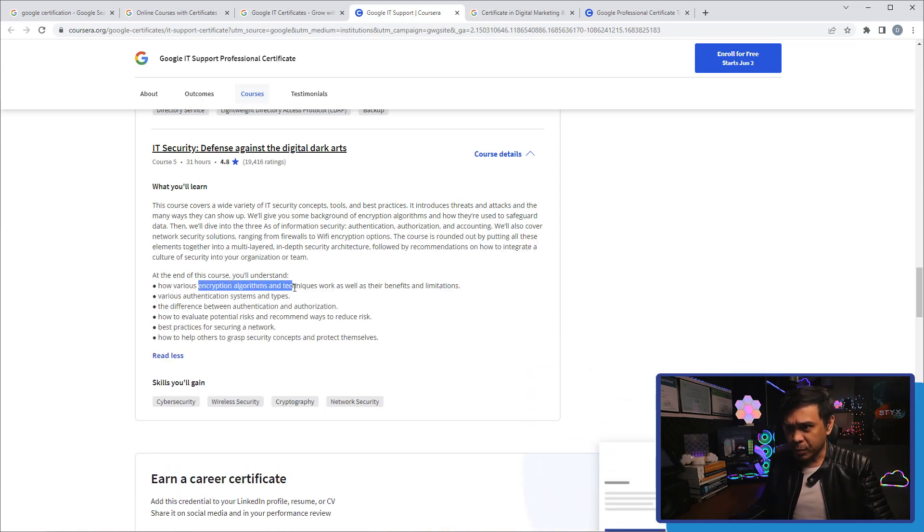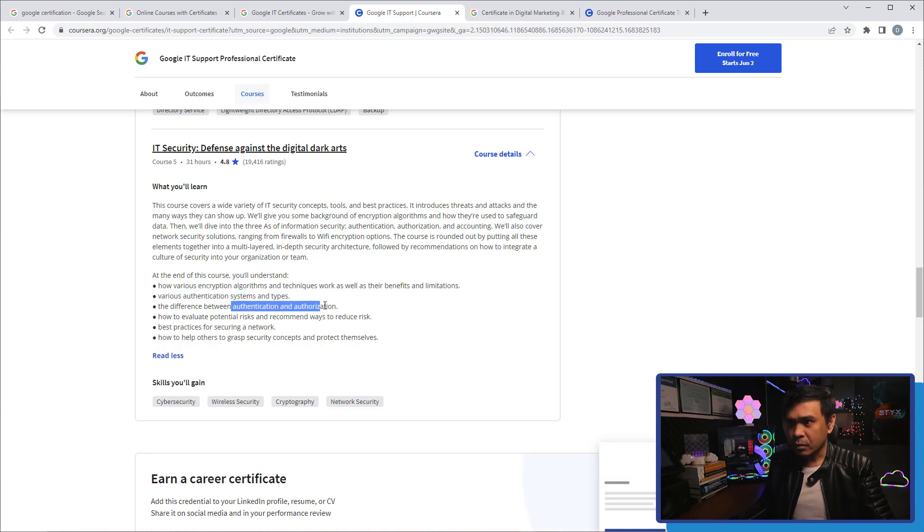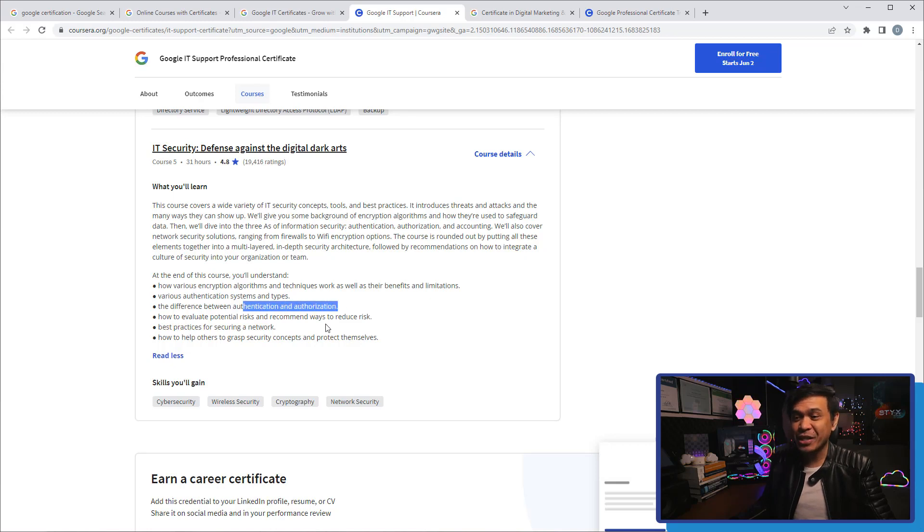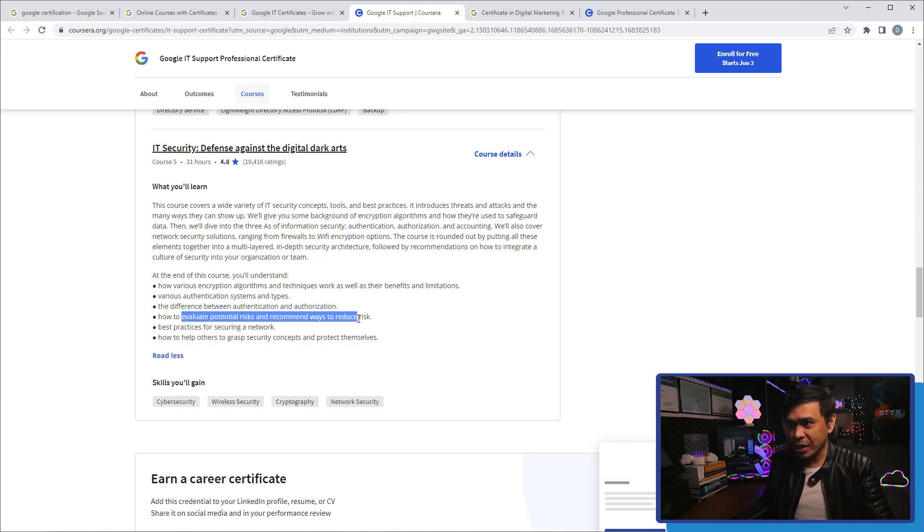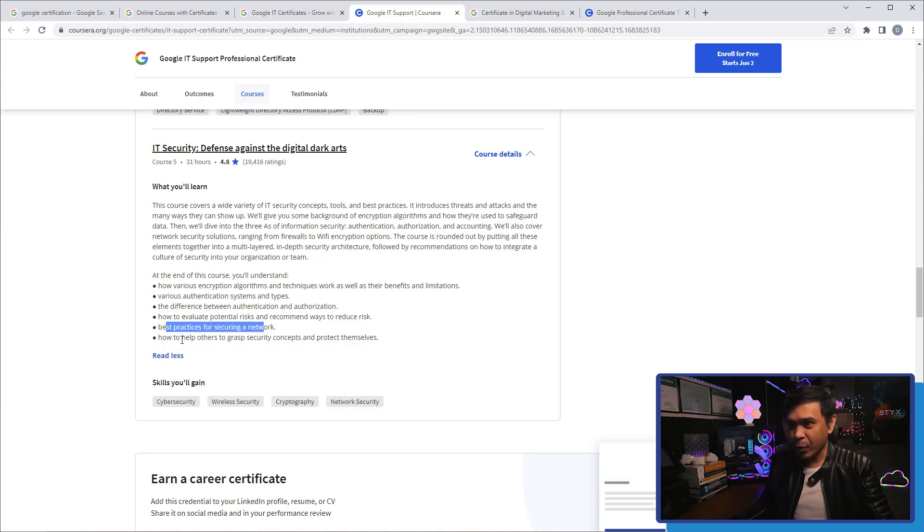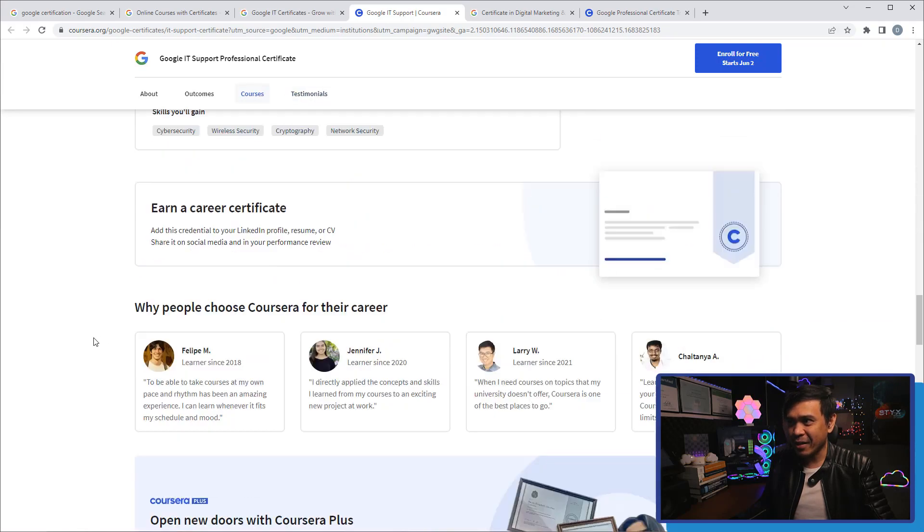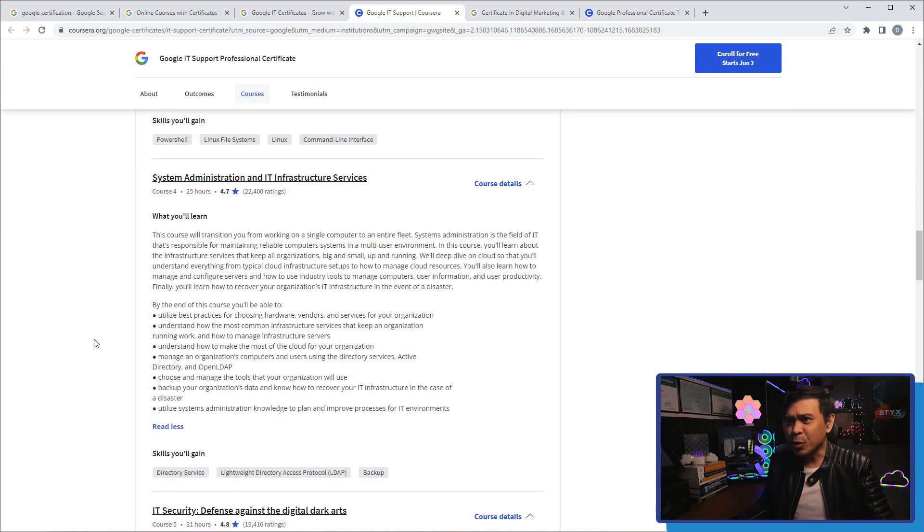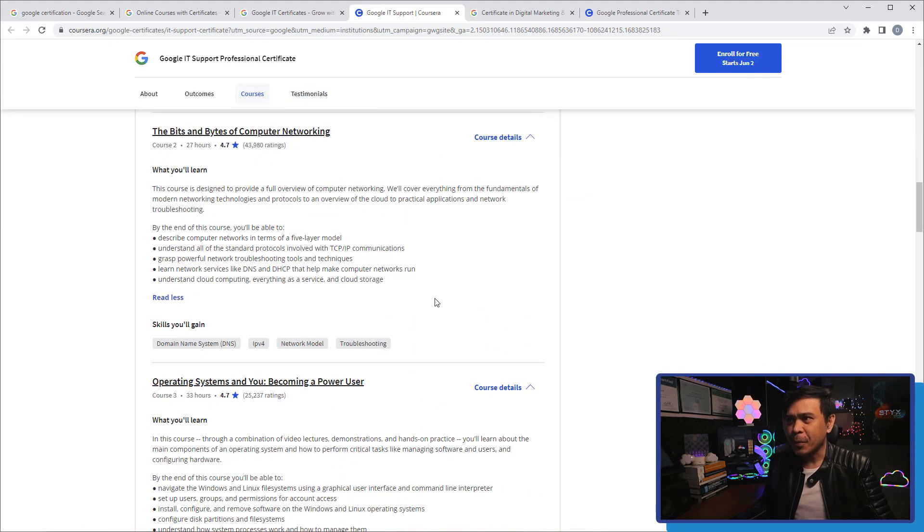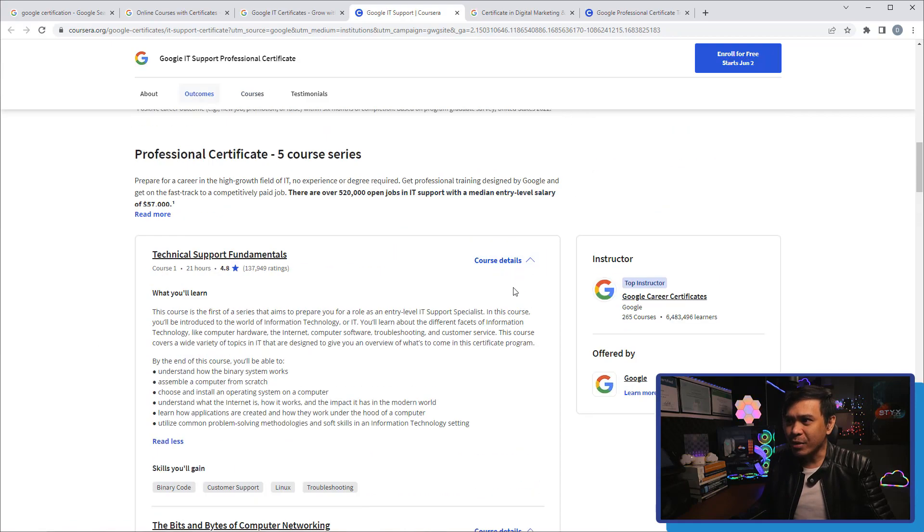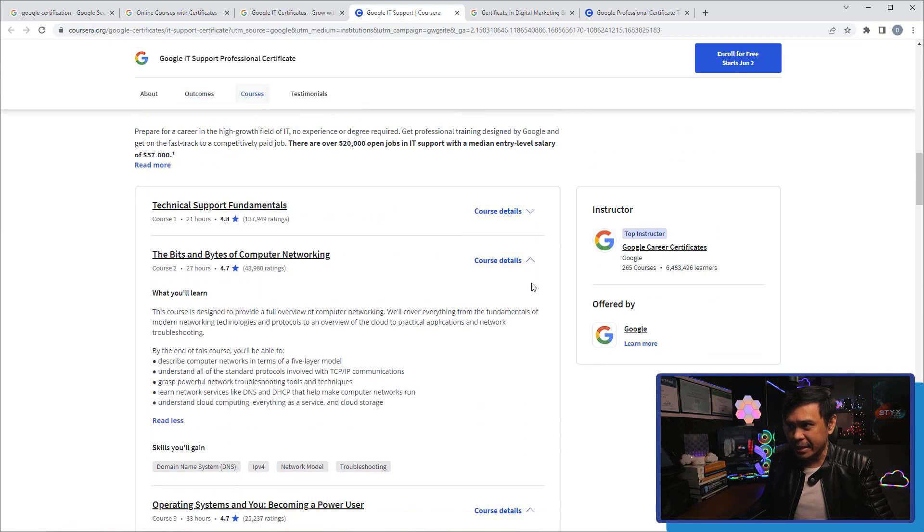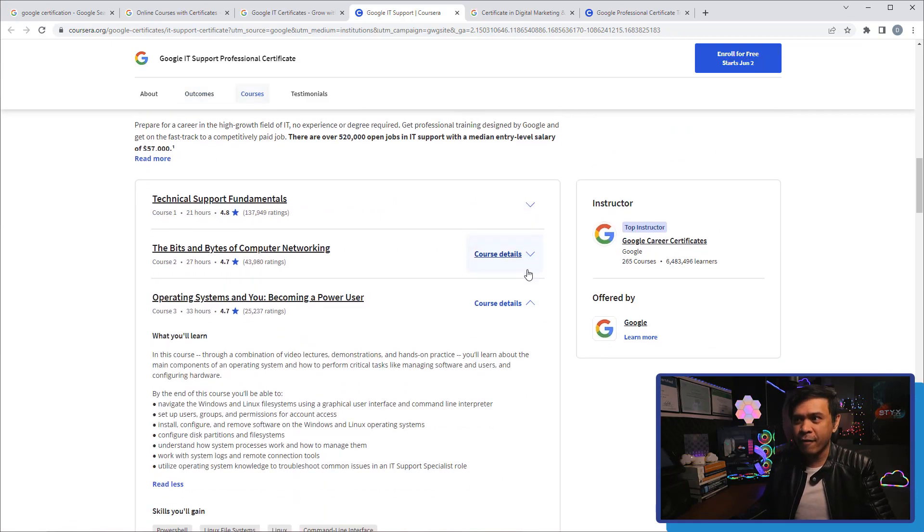Lastly this is IT Security and I'm curious what they talk about in cyber security. Encryption, authentication and authorization, the difference, how to evaluate potential risks, best practices for secure networks and how to help others to grasp security concepts and protect themselves. So this is really interesting. I would expect this is above CompTIA A+.